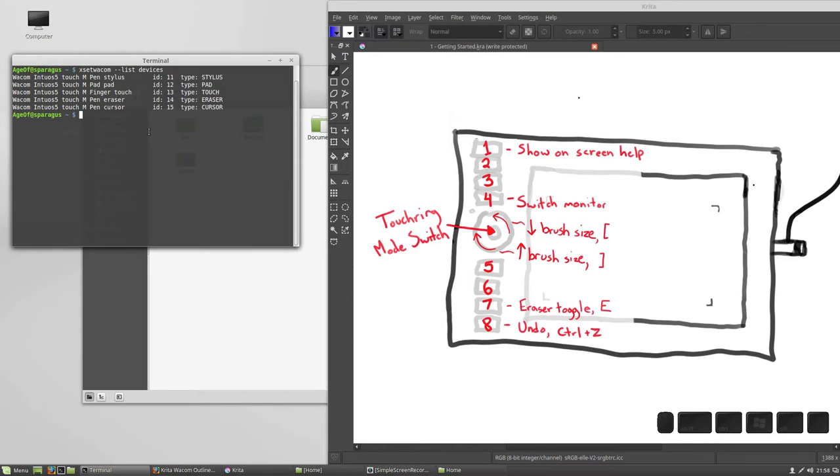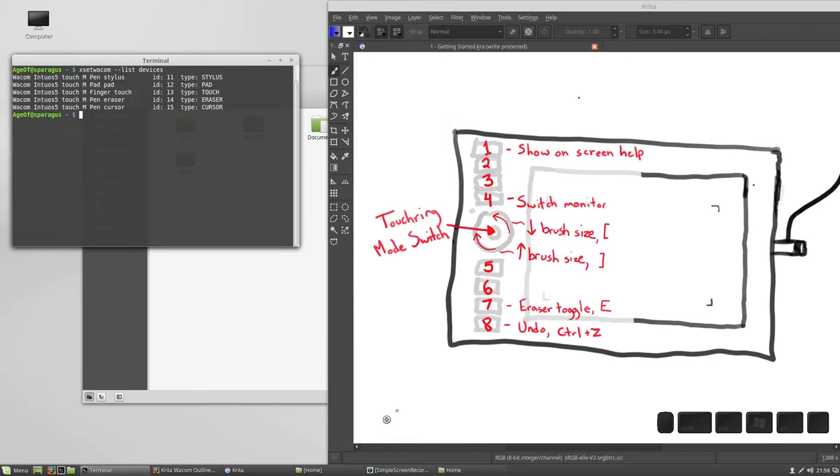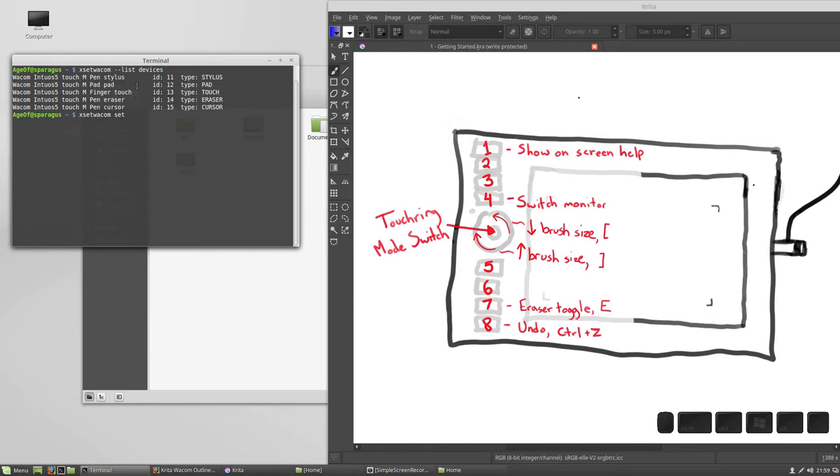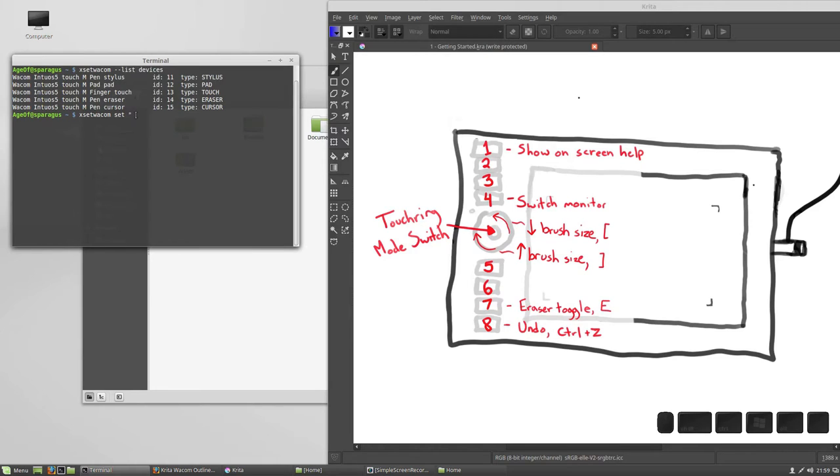Before we can set a button, we need to know how the buttons are numbered, which unfortunately is not straightforward. Your tablet buttons probably won't have the same numbers as they did when we used the graphics tablet settings. Let's try a test. I'm just going to try to set button 1, my top express key, to number 1 on my keyboard. To do that, I'm going to run the Xset Wacom program again, and I'm going to set this time I want the pad device, so I'm going to copy that, and remember we want to put this in quotes. We can highlight to copy and middle click to paste.